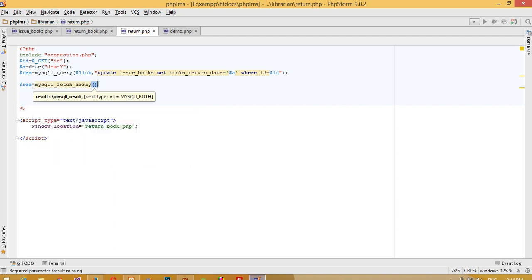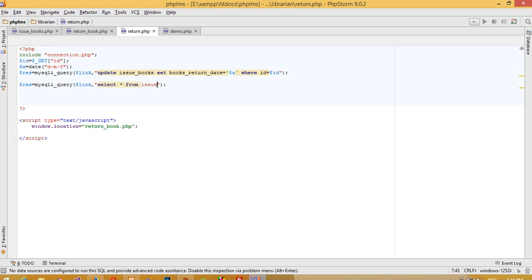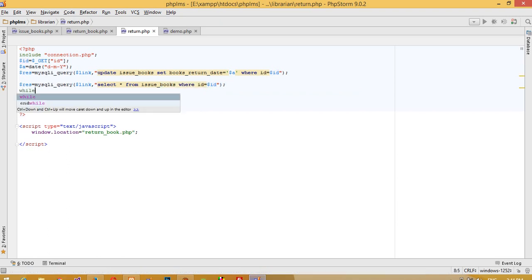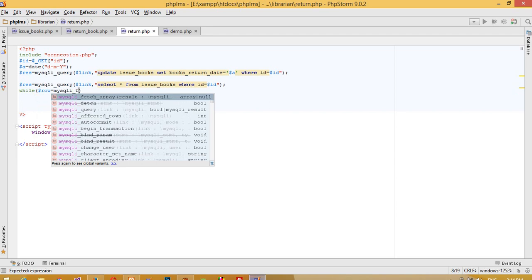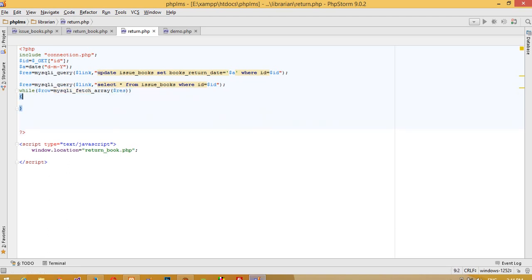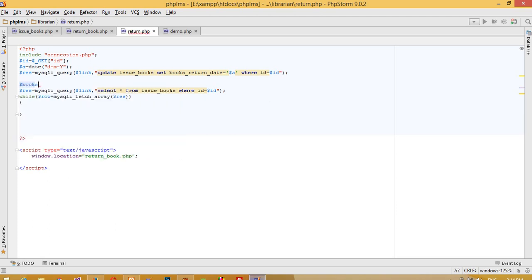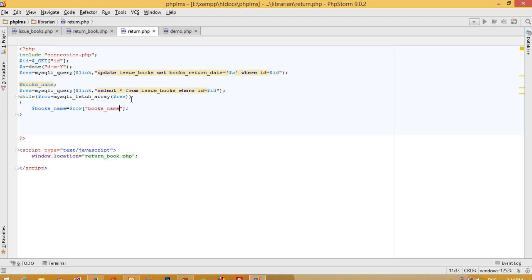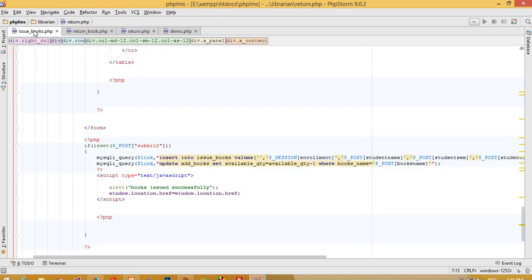We use mysql_query and pass a SELECT query: SELECT * FROM issue_books WHERE id is equal to dollar id. Then we do a while loop: while dollar row equals mysql_fetch_array of dollar res. Now we declare a variable books_name and set dollar books_name equal to dollar row books_name.